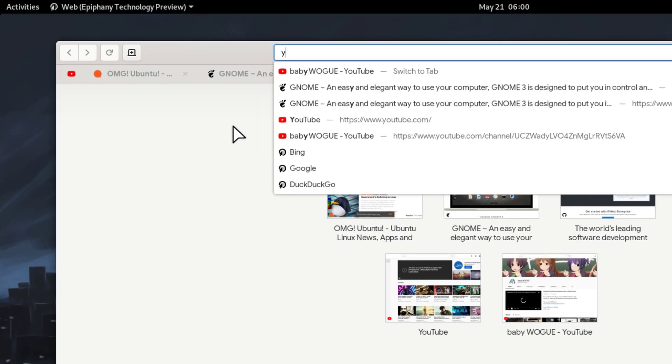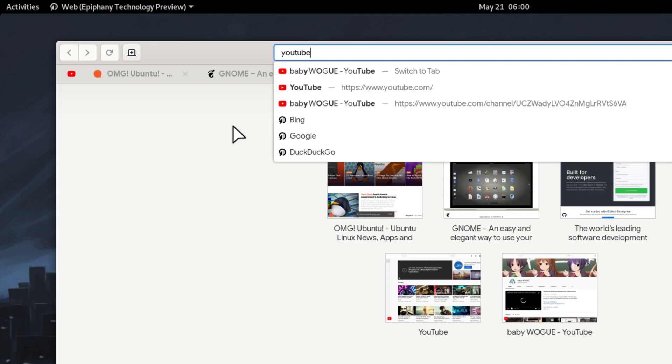If you search for a site that is already open, the web app will ask you to switch to that tab, similar to Chrome and Firefox.